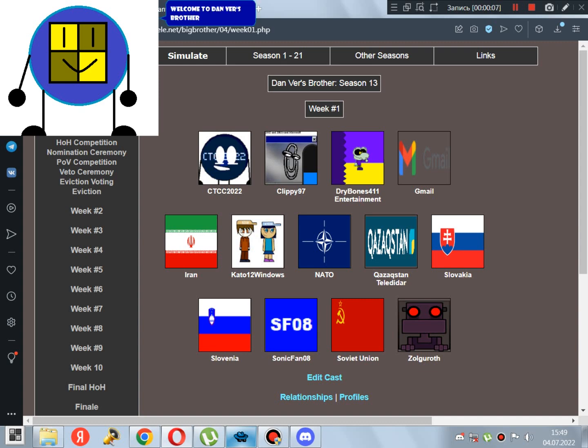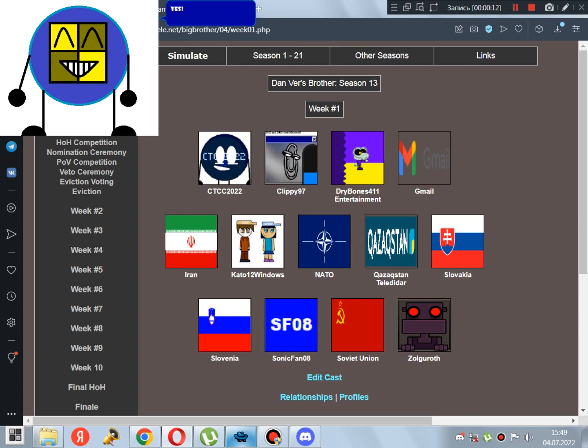Welcome to Danvers Breather 13! Yes! Danvers Breather is back after a month!